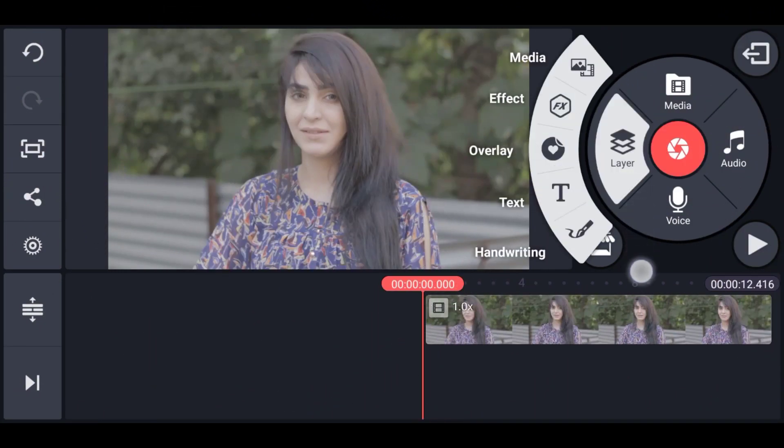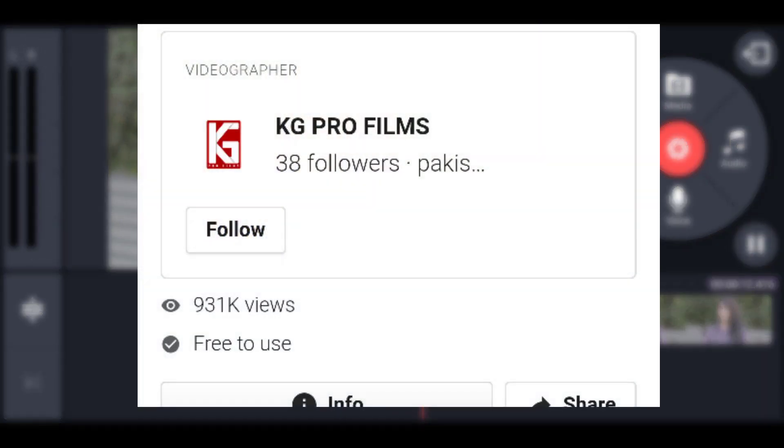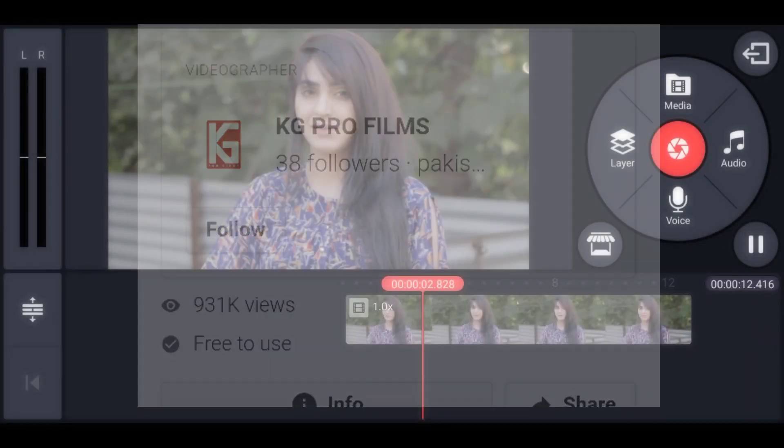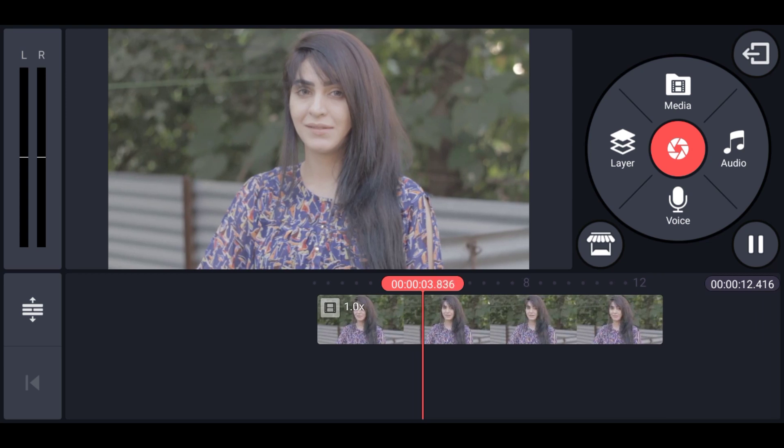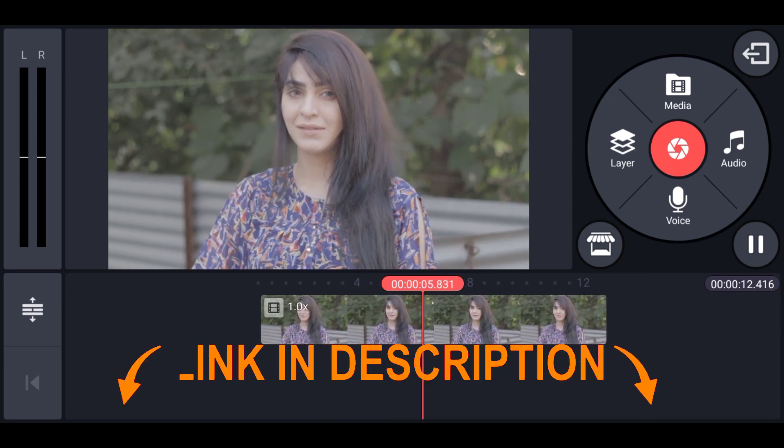I have this footage that I downloaded from KG Pro Films on Pexels.com, so check that out, you can find the link in the description below.